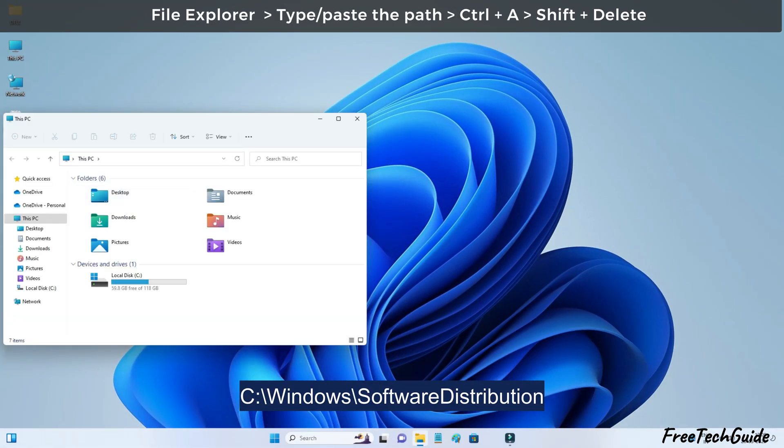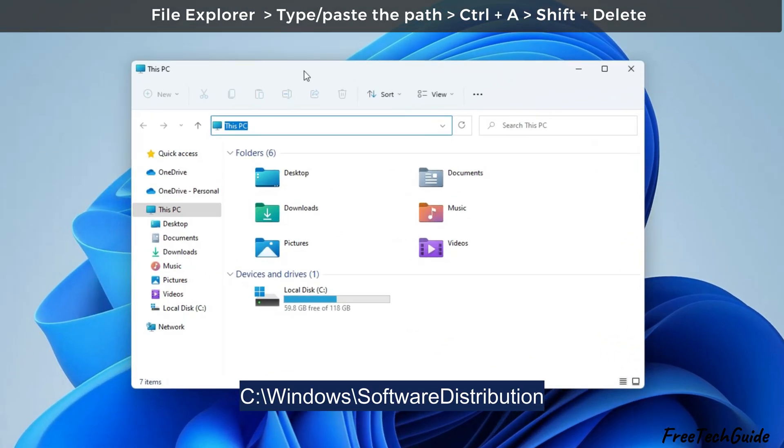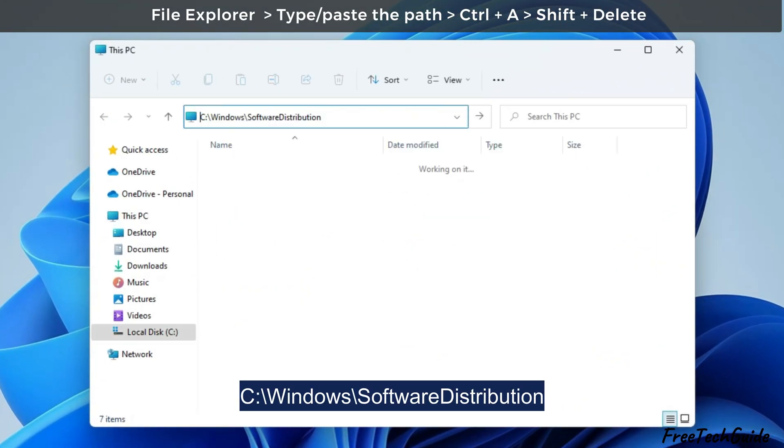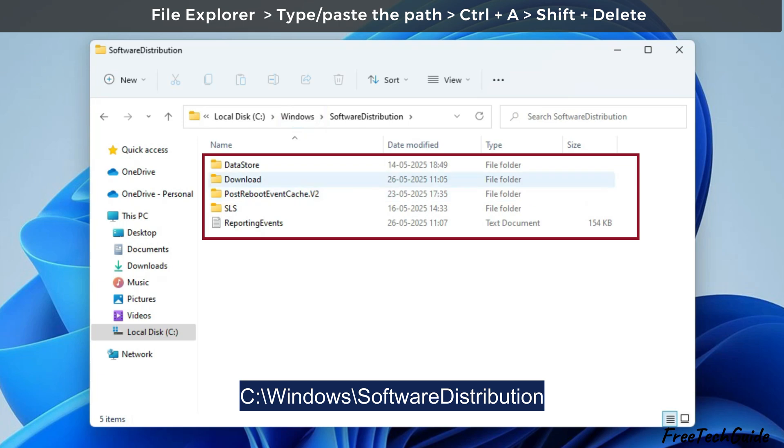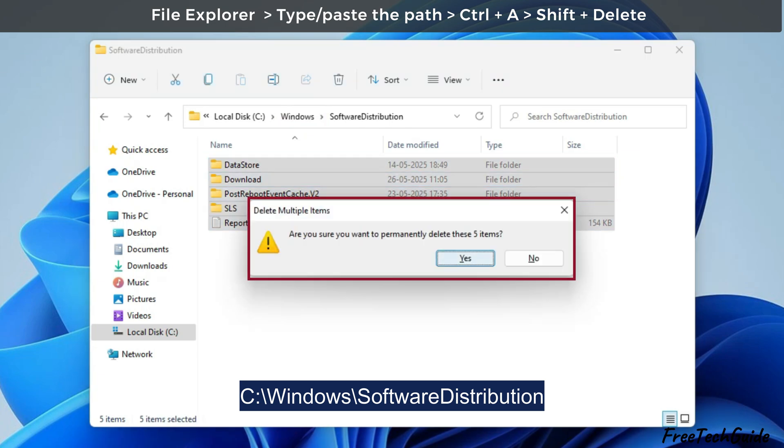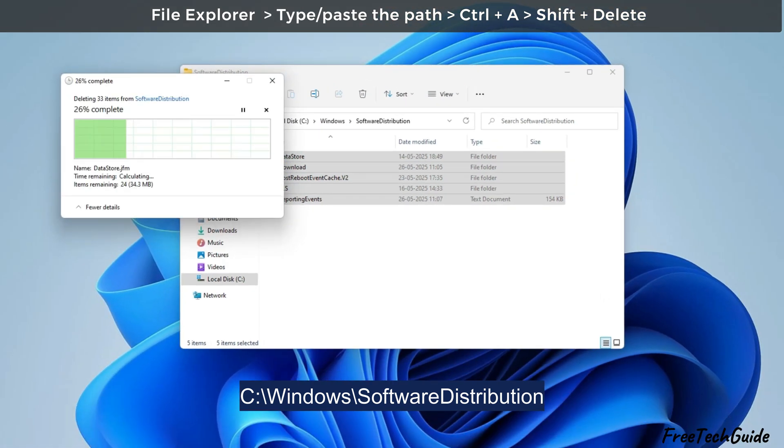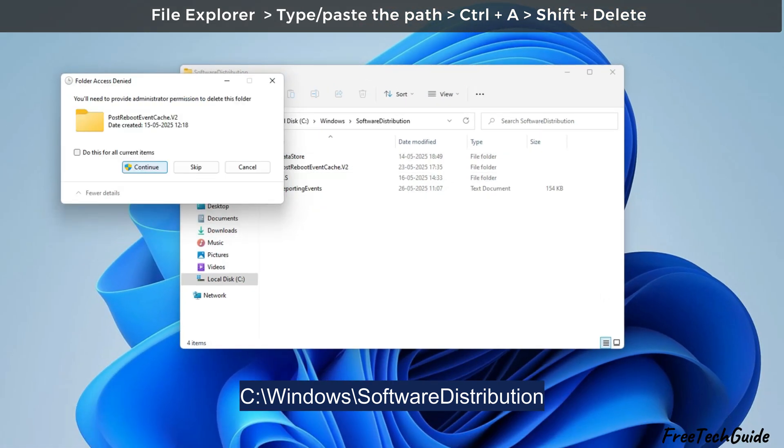Launch the file explorer and head to the path displayed on the video screen. Afterward, select all by pressing control A and hitting the shift and delete keys to delete files and folders inside software distribution.